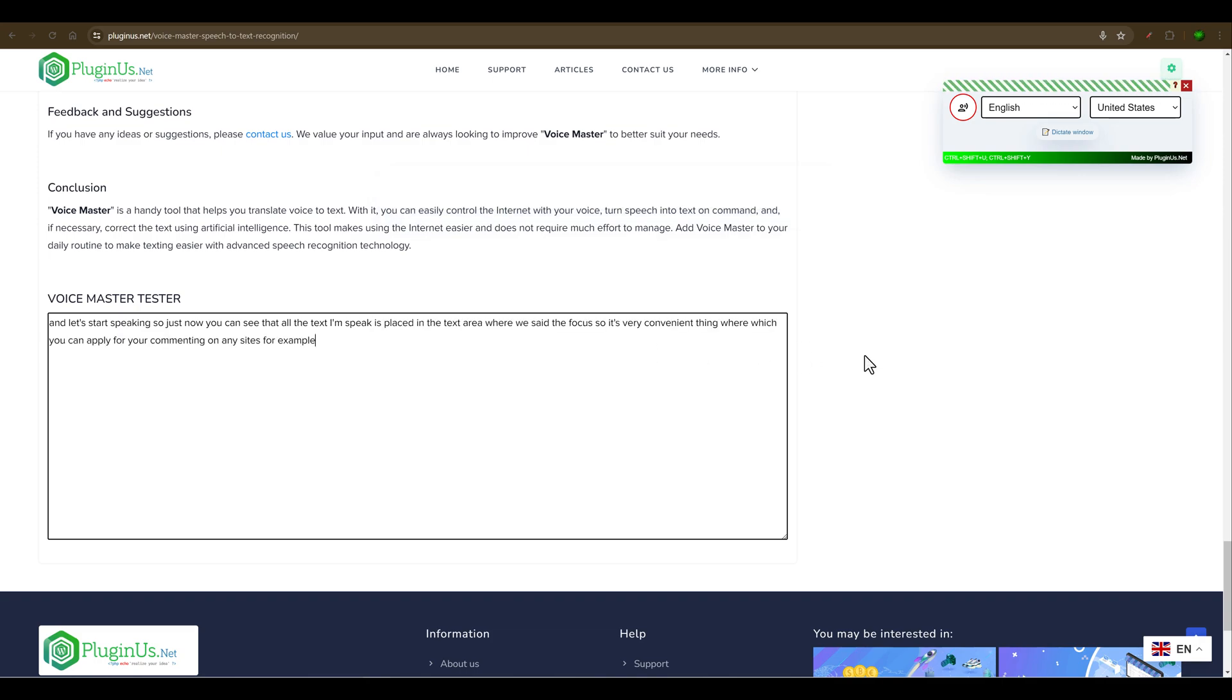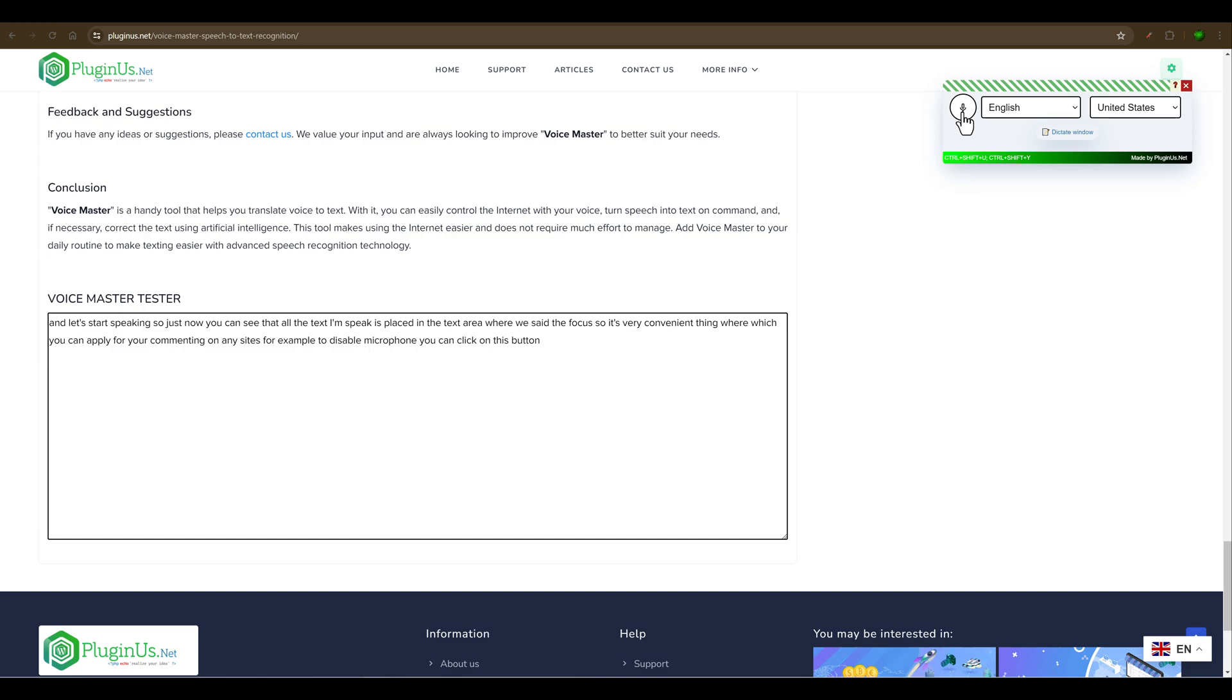To disable the microphone, you can click on this button or use the hotkey Ctrl-Shift-U.